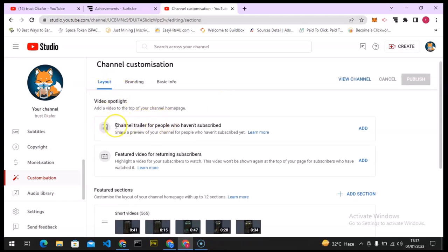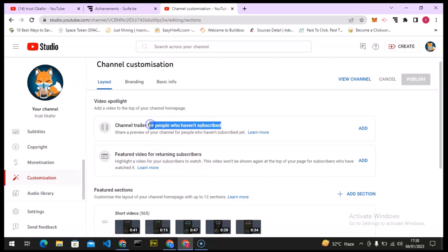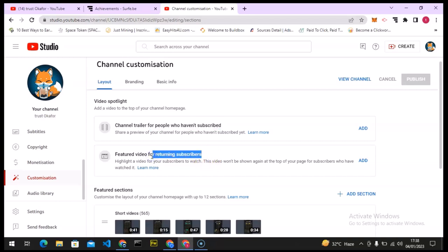Now you can see this is the layout section. The first one is your channel trailer, which is your channel introduction. The second is your featured video for returning subscribers — as you can see, it says 'for people who haven't subscribed' for one, and returning subscribers for the other. If somebody visits your channel for the first time, they see the trailer; if they're returning, they see the featured video. To make your channel look professional, create separate videos for new and returning subscribers.